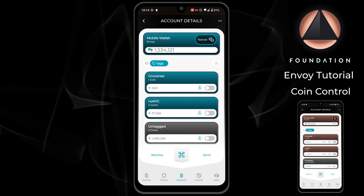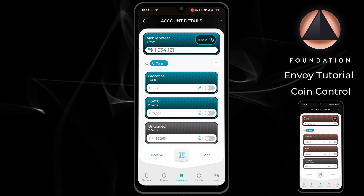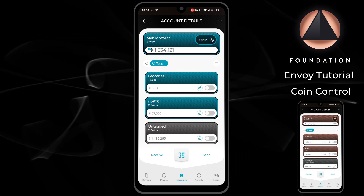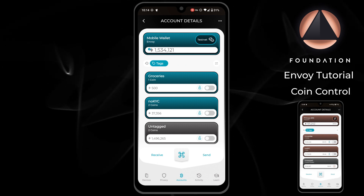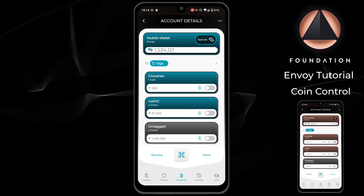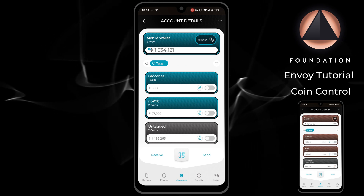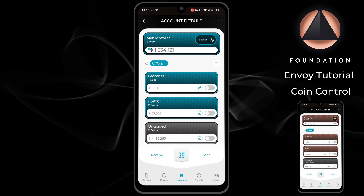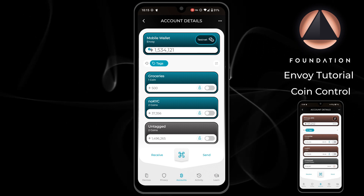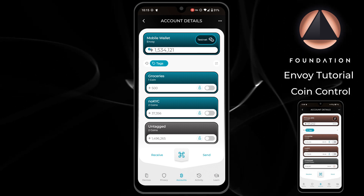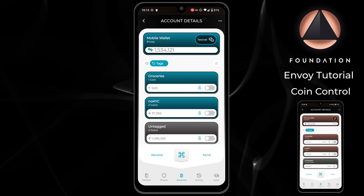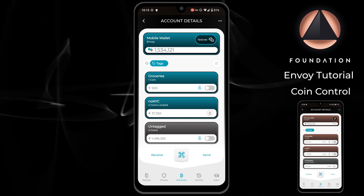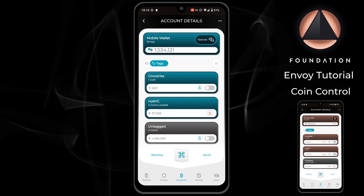Envoy also allows you to lock tags or coins. Locking tags or coins will prevent them from being used in transactions. Locking these items can act as another form of coin control that allows you to quickly create simple spends that exclude only those locked coins. To lock all of the coins within a tag, navigate to the tag view and tap the lock next to the tag to be locked. To unlock, all you need to do is tap the copper coloured lock.